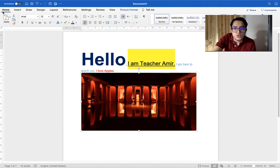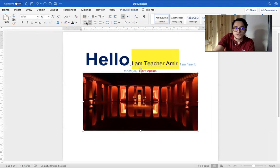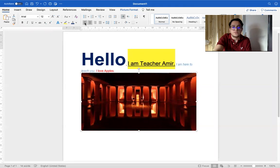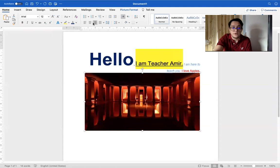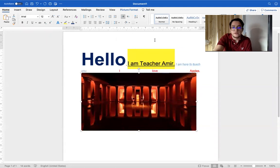Let's go back to our Home button and talk about the paragraph. With the paragraph options, you can choose the positioning on the page — is it left to right, is it in the middle, or is it right to left? These are some choices.